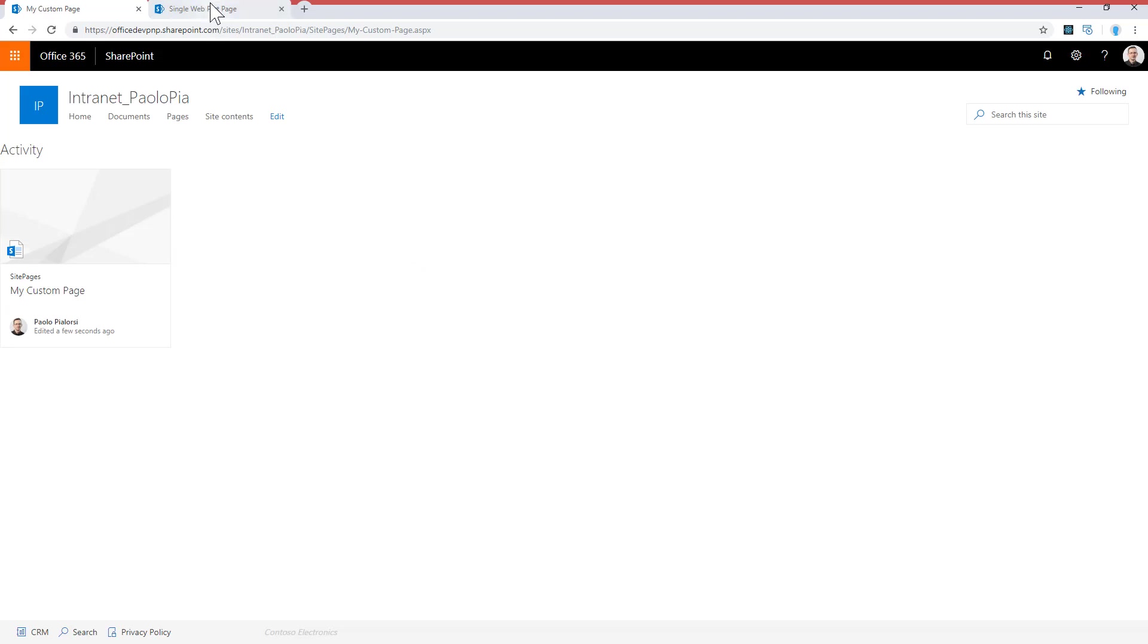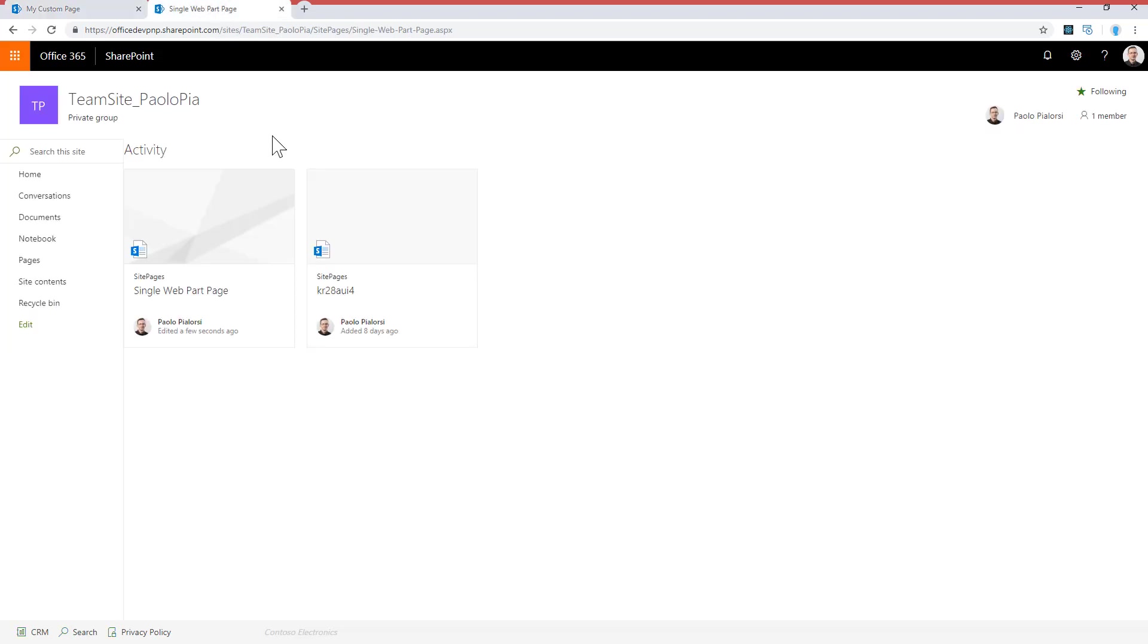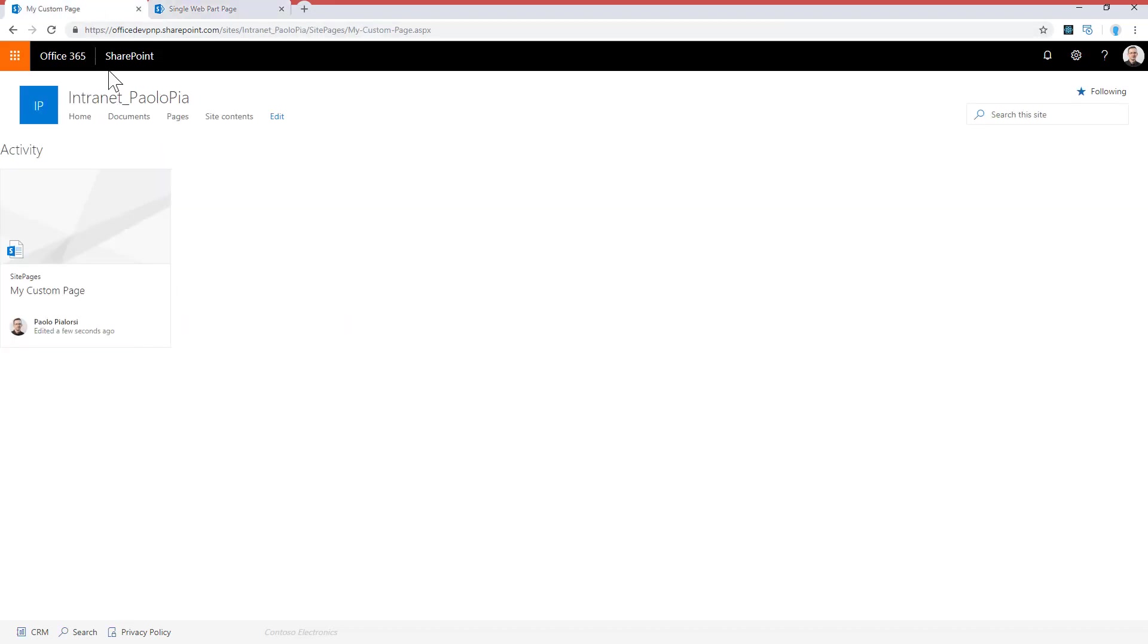We can do exactly the same thing using a modern team site. The difference will be that in a modern team site we will still have the quick launcher menu on the left, while in the communication site we have the whole body made by the client-side web part. But aside from that, you can always create a full page made of a single client-side web part to provide a fully immersive experience for your end users.